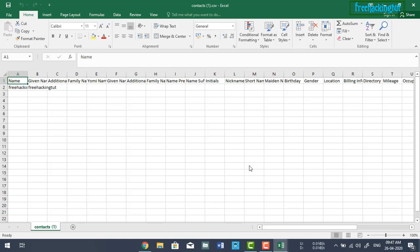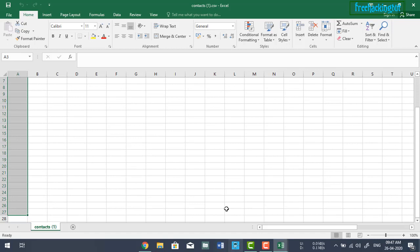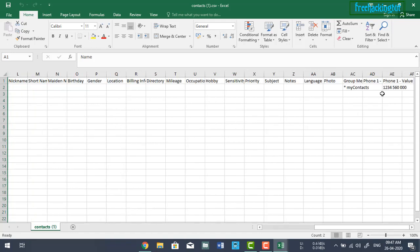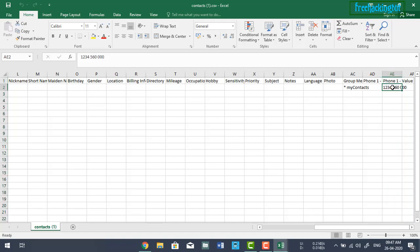What I have done is I have generated an Excel format for contact information. Here you need to copy and paste all the names under the Name heading, and under the Phone Number heading you need to paste all the phone numbers.